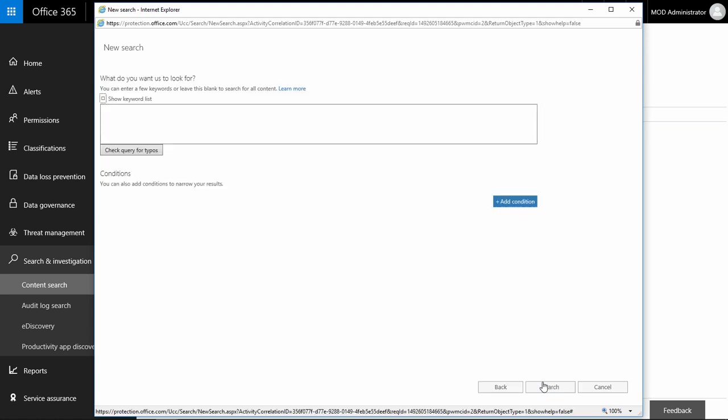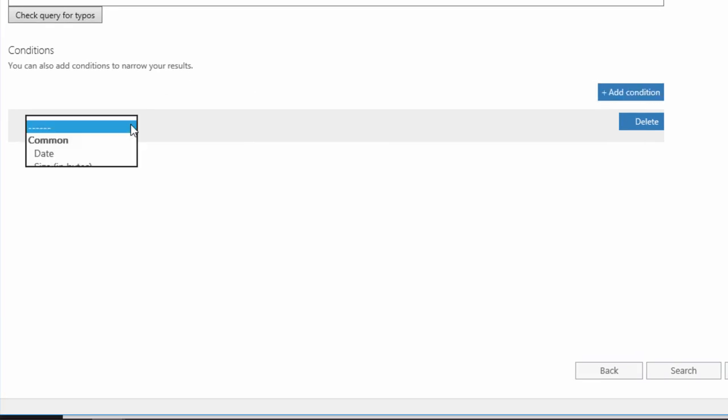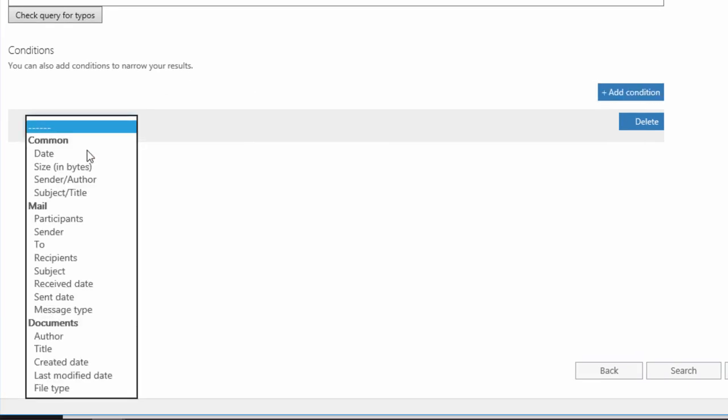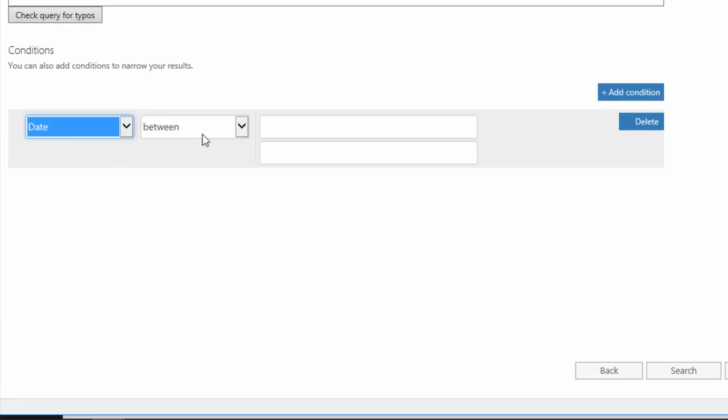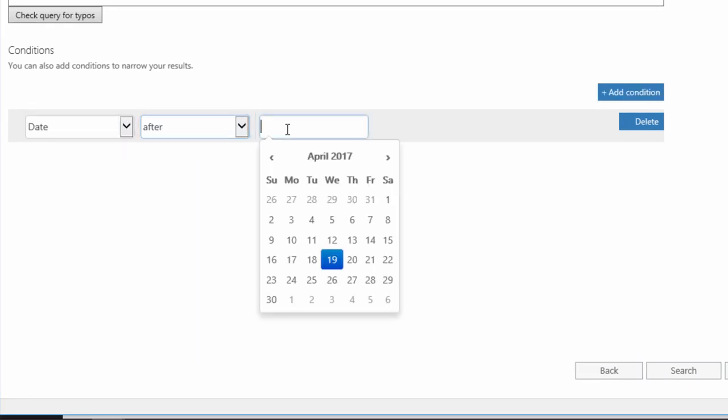On this screen, I can specify keywords the tool will look for in emails and other items.